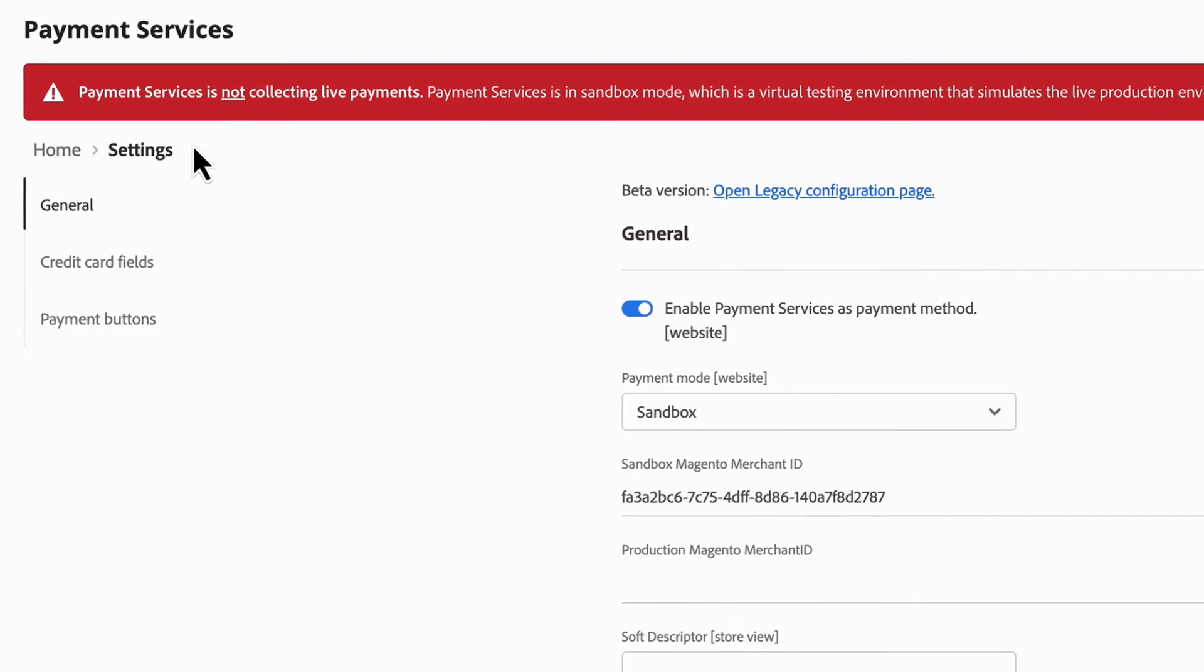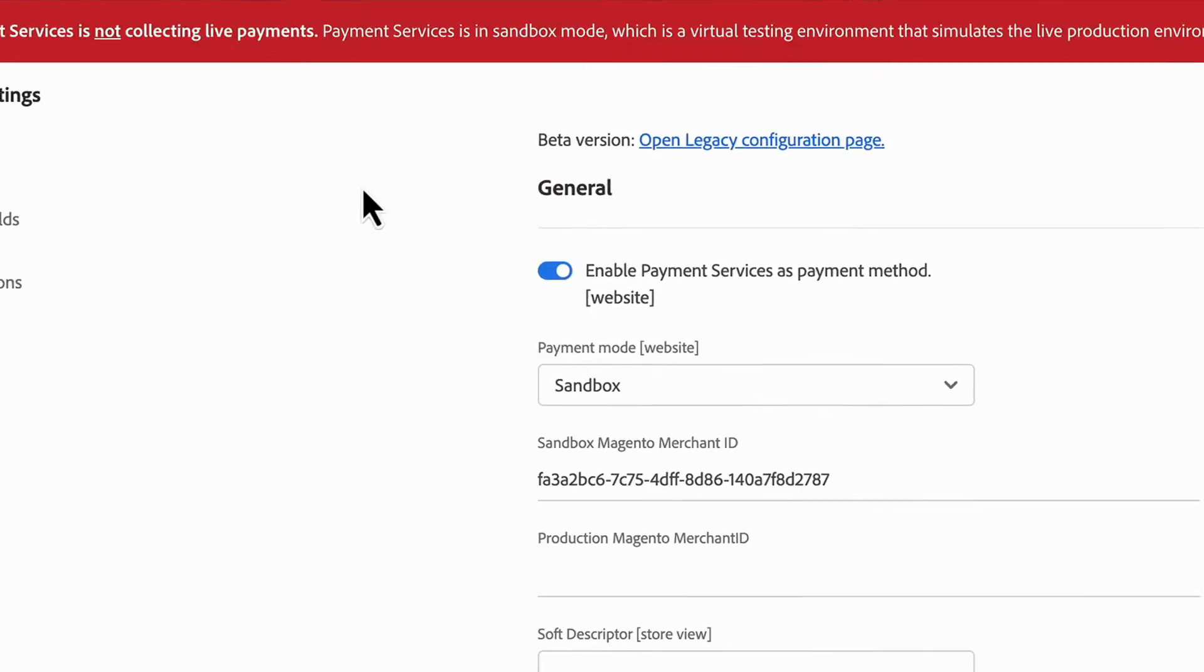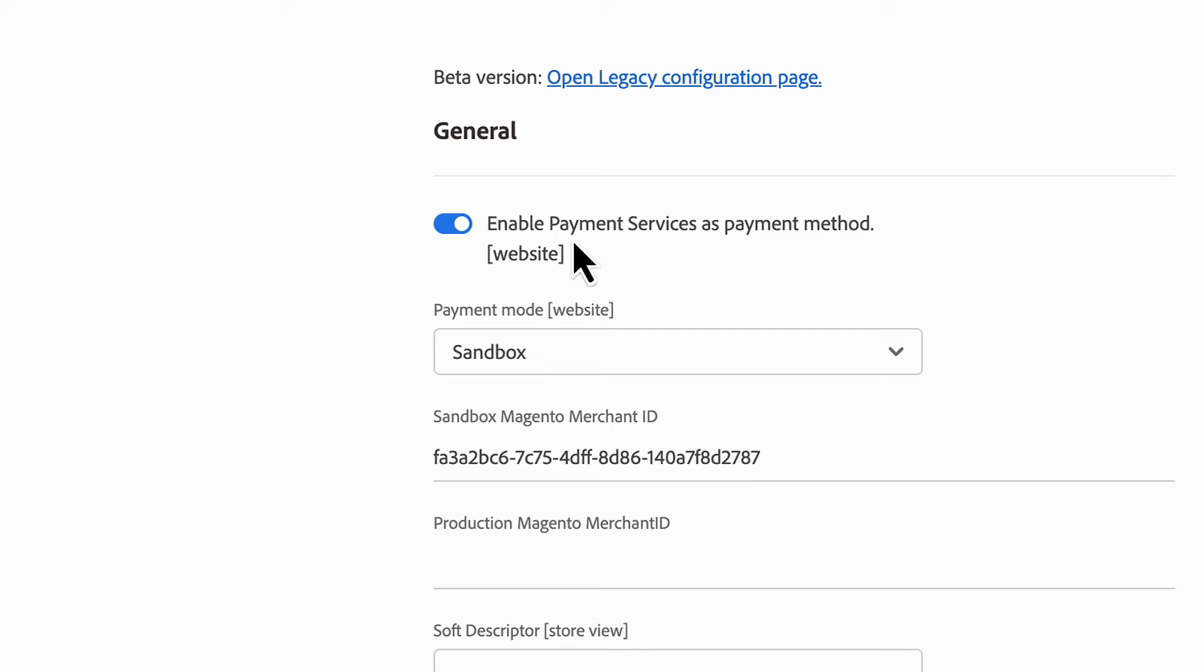You'll see that you now have the option to enable Payment Services in the Settings section of Payment Services. In the general area, enable Payment Services as the payment method.